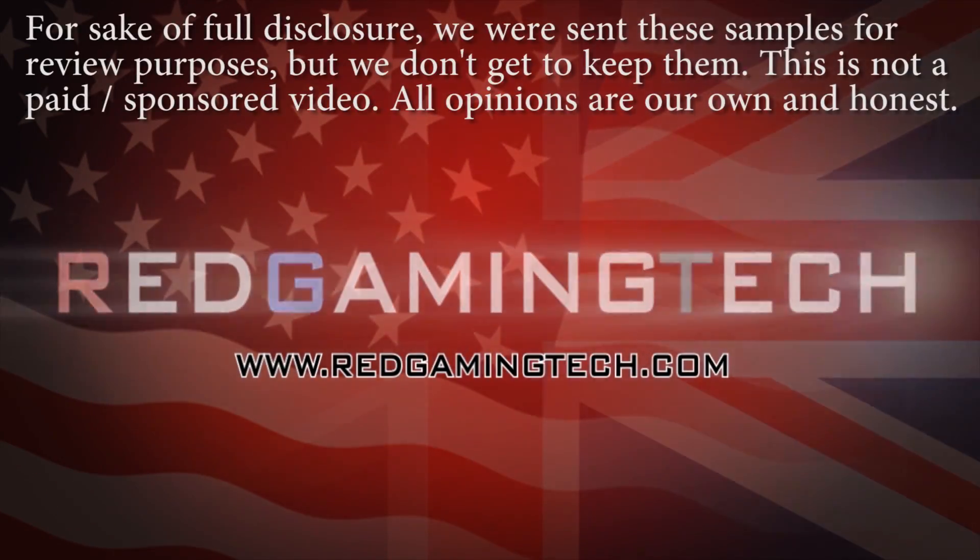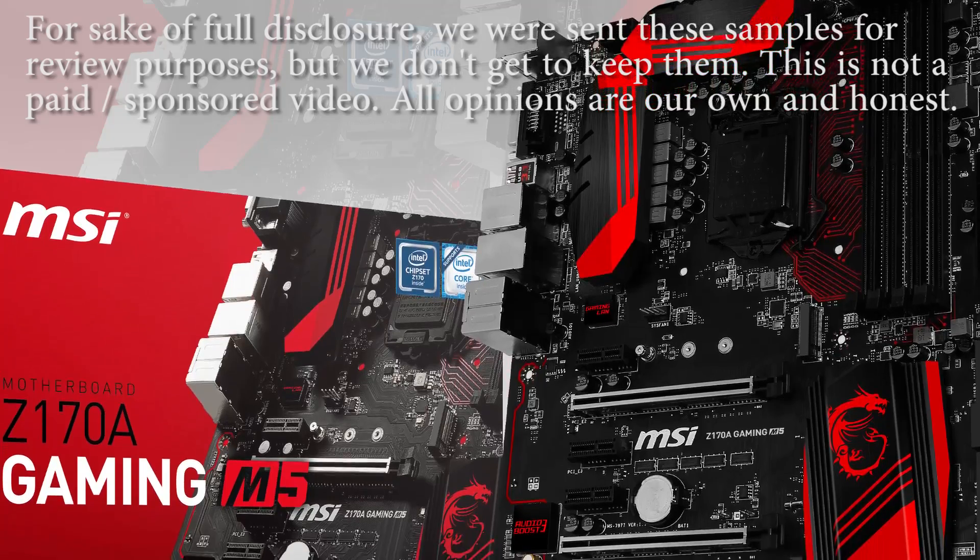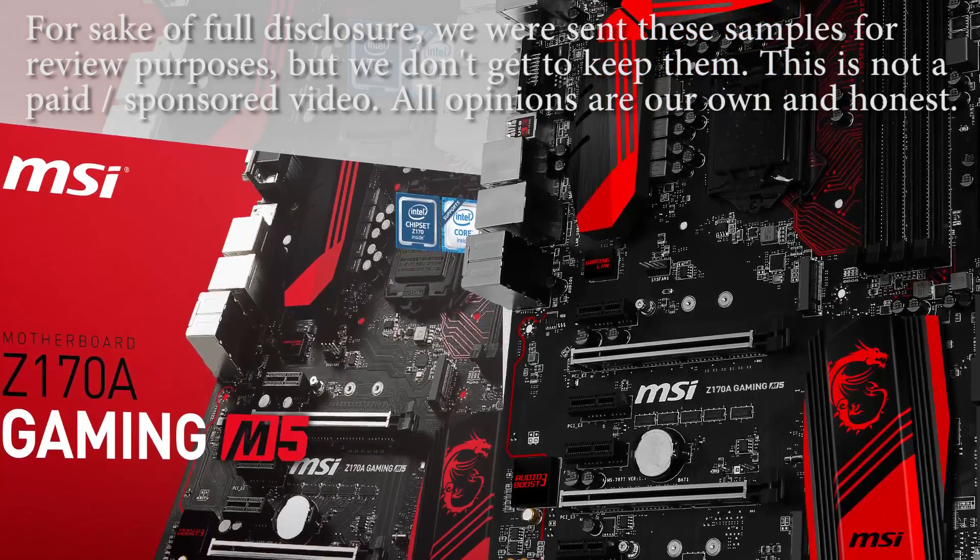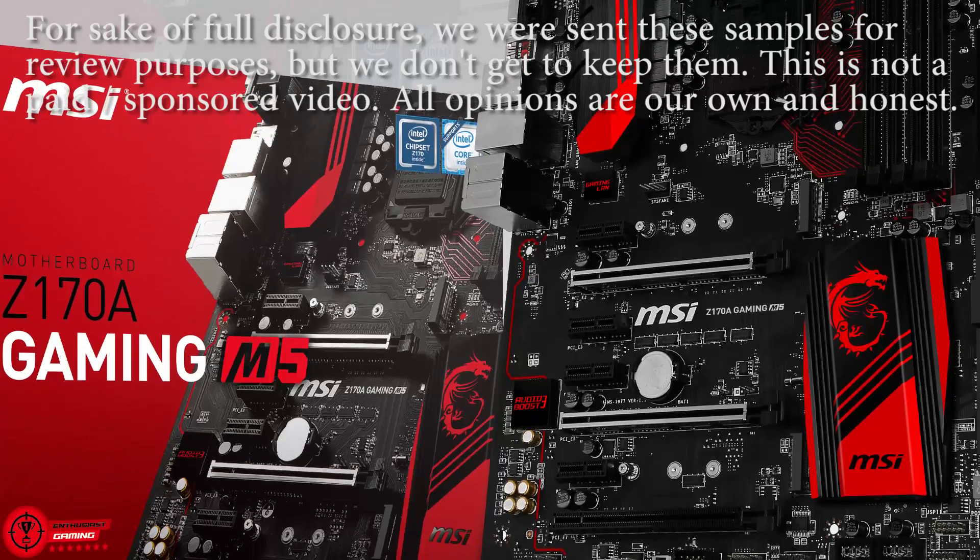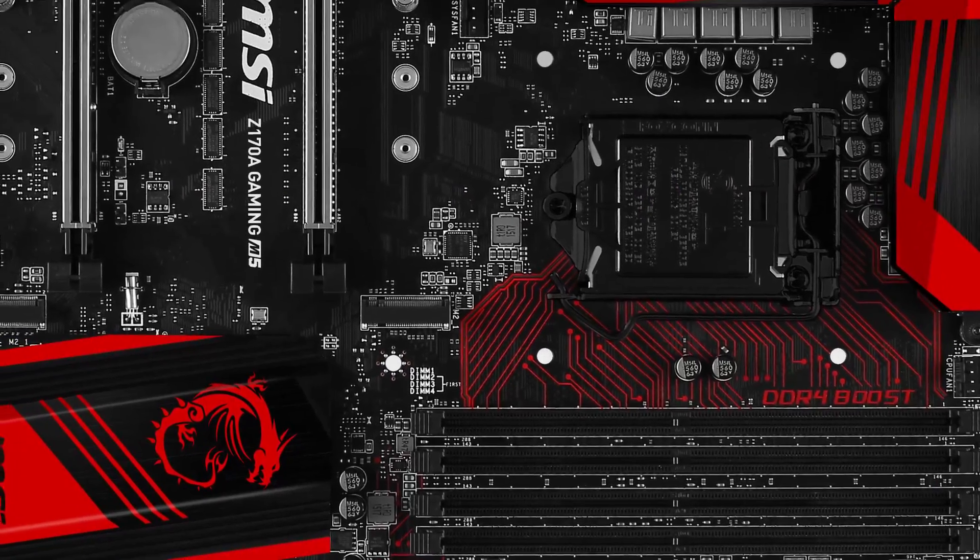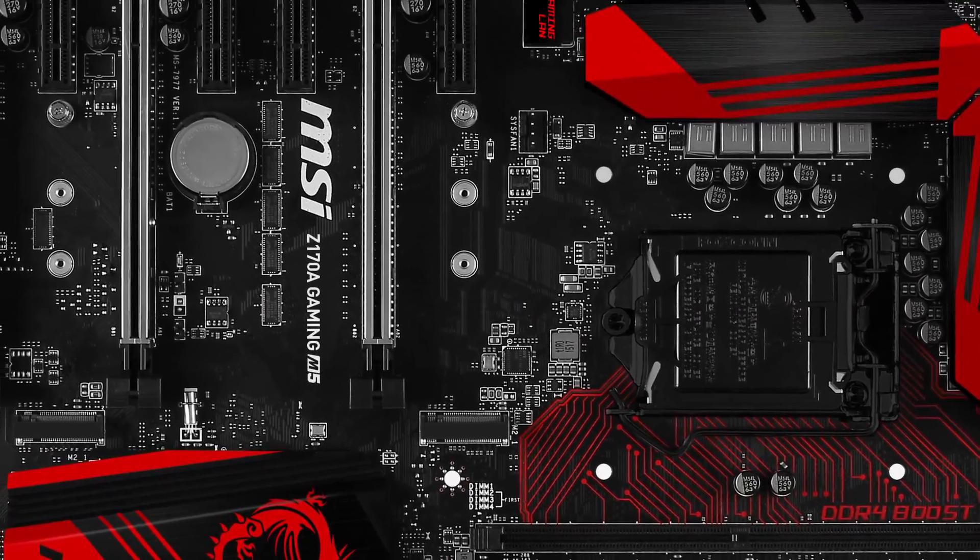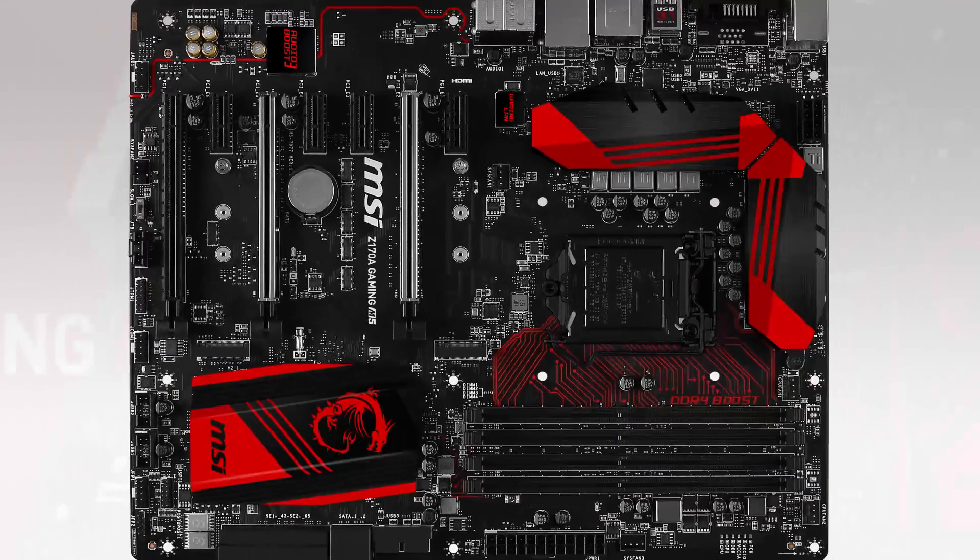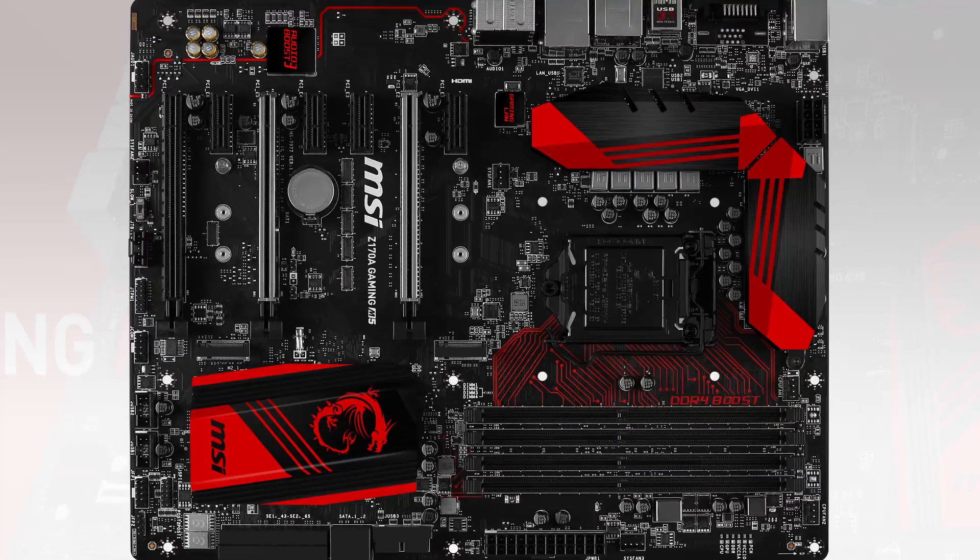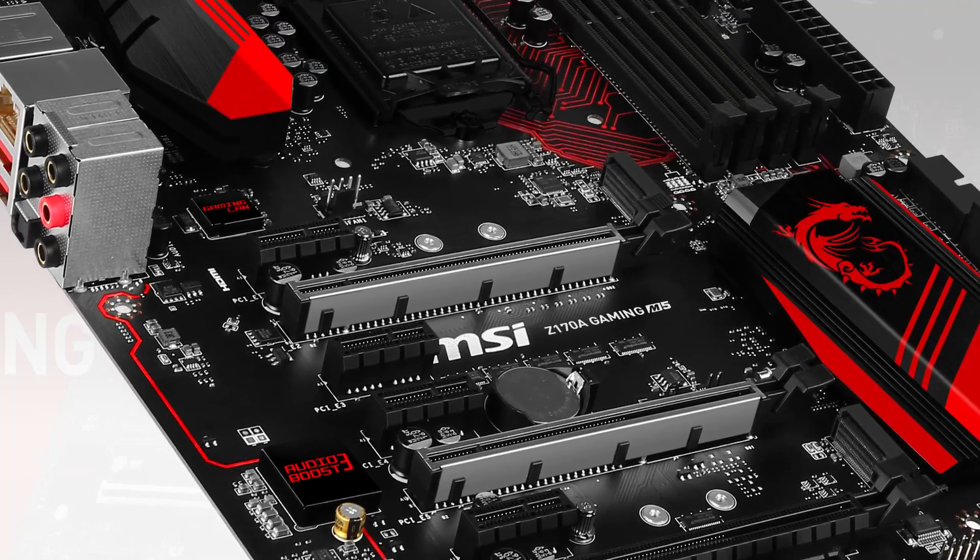Ladies and gentlemen, this is a Game Insider.com video. We're going to be taking a look at MSI's Z170A Gaming M5 motherboard combined with Intel's i7-6700K Skylake processor.